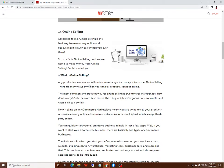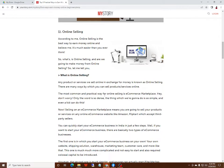What is online selling? Any product or service we sell online in exchange for money is known as online selling. There are many ways by which you can sell products or services online. The most common and practical way for online selling is ecommerce marketplace. Hey, don't worry, the word sounds complex but what we're going to do is so simple, even a kid can do this.